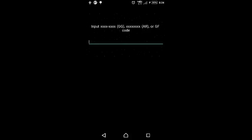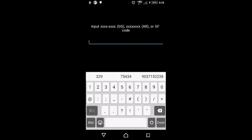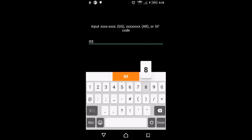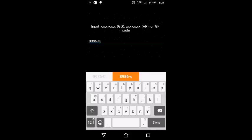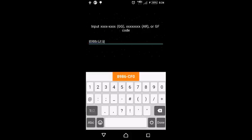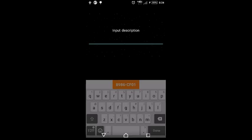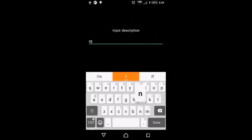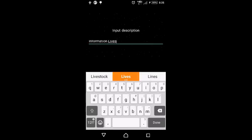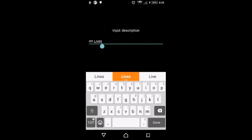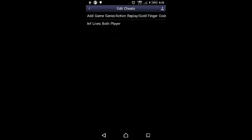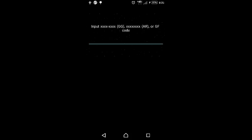We'll use the infinite lives both players except level two doesn't work on falling. So it'll be 8986-CF01-CF01, and then we'll push Done. Input description: infinite lives both players. Then we'll push Done again. Okay, infinite lives both players. This code for Battle Toads Battle Maniacs will not work on level two where you're going down the beehive, you won't have infinite life. So I'd also suggest doing the infinite continues cheat.